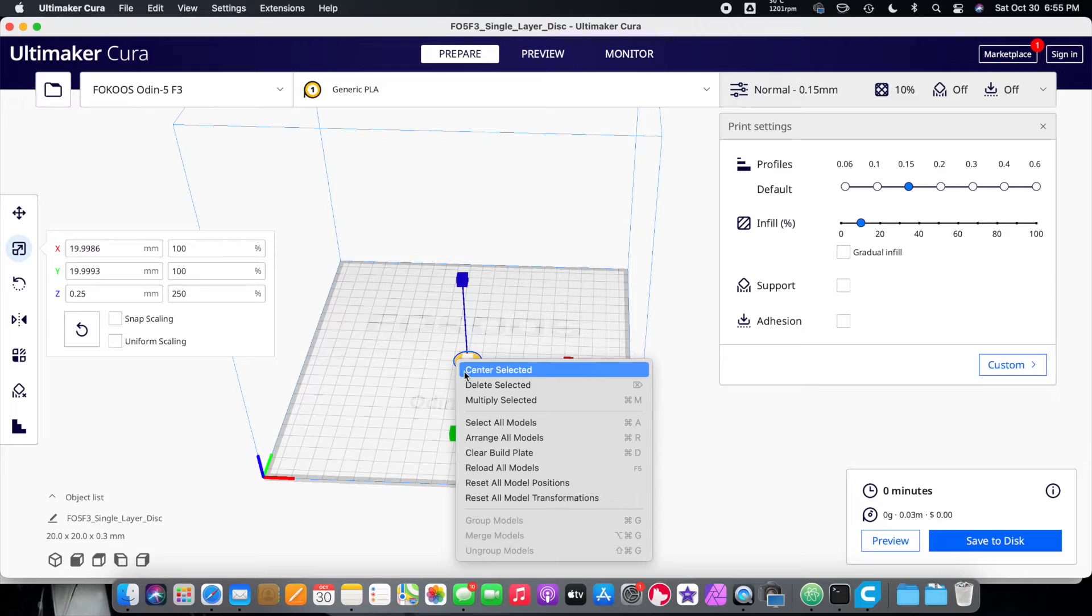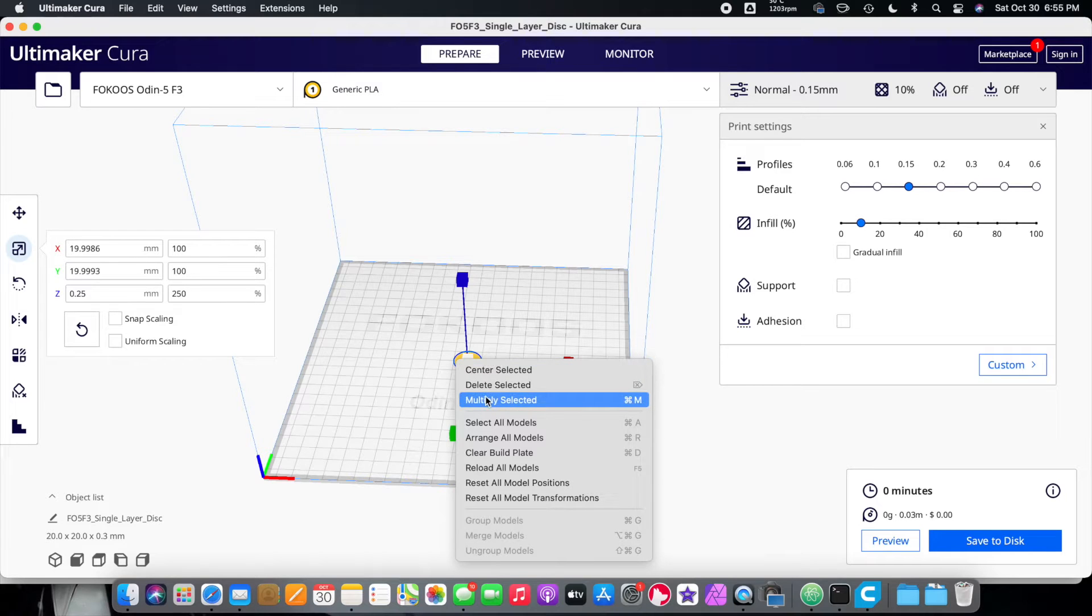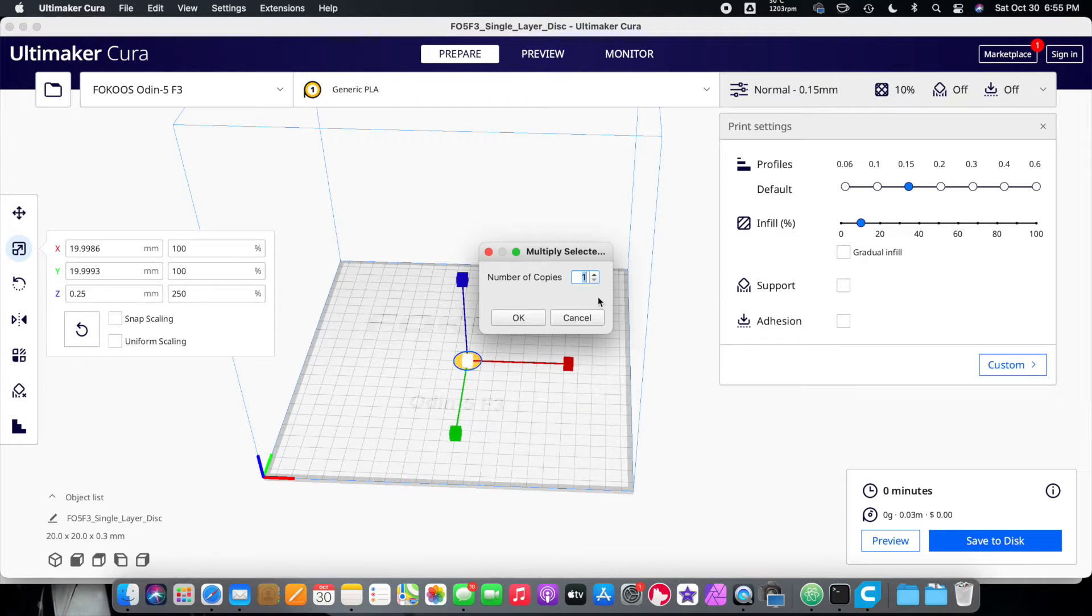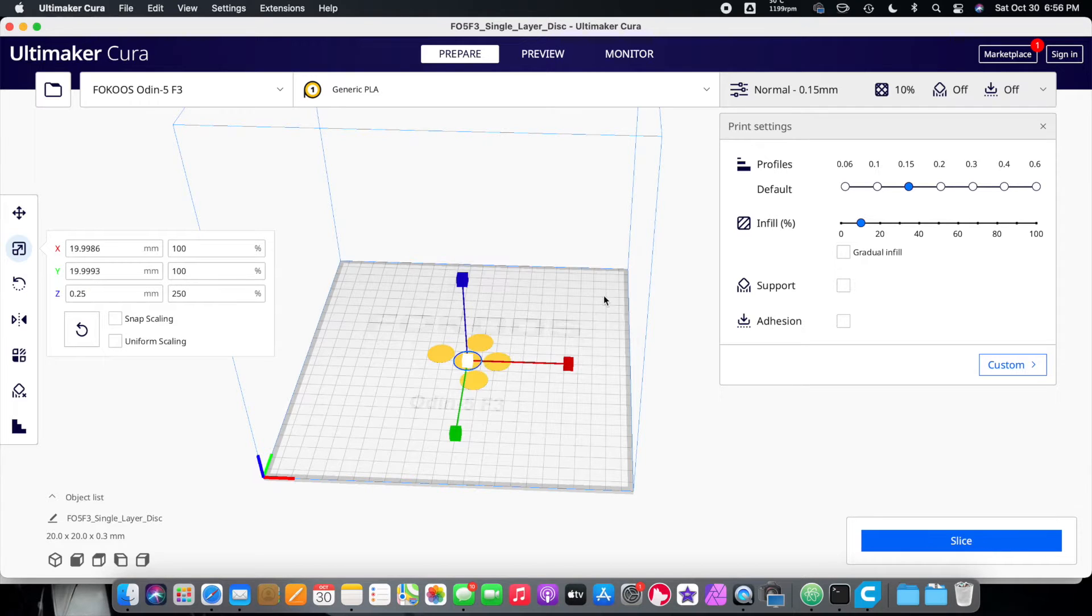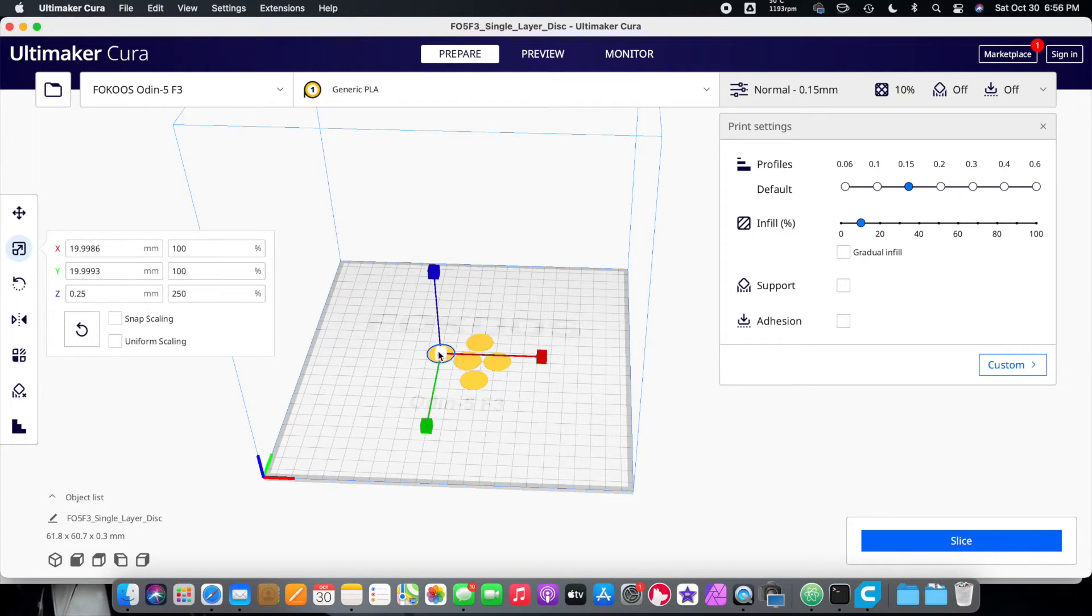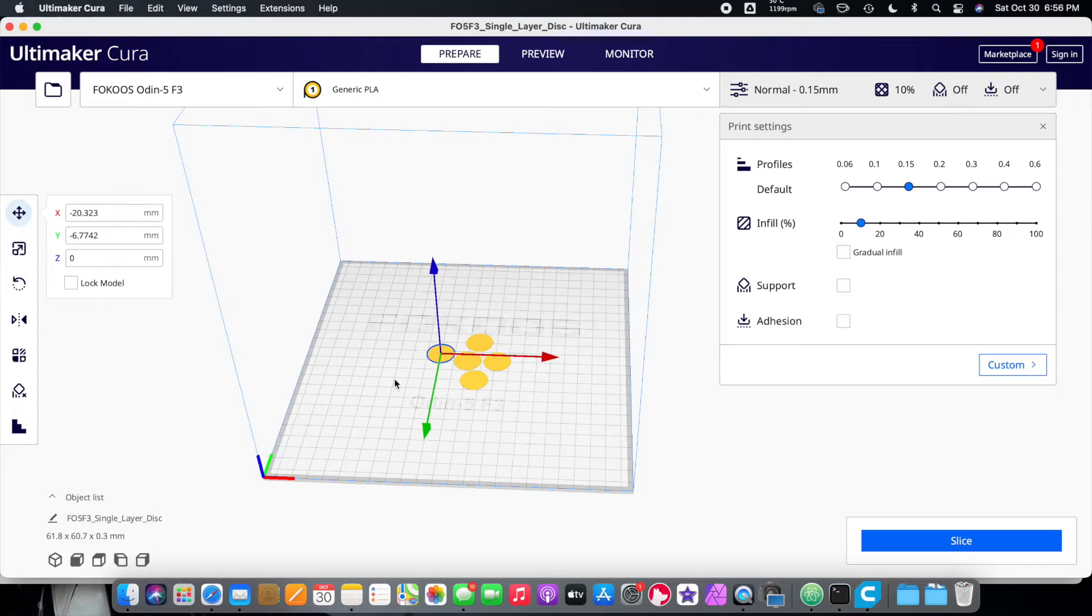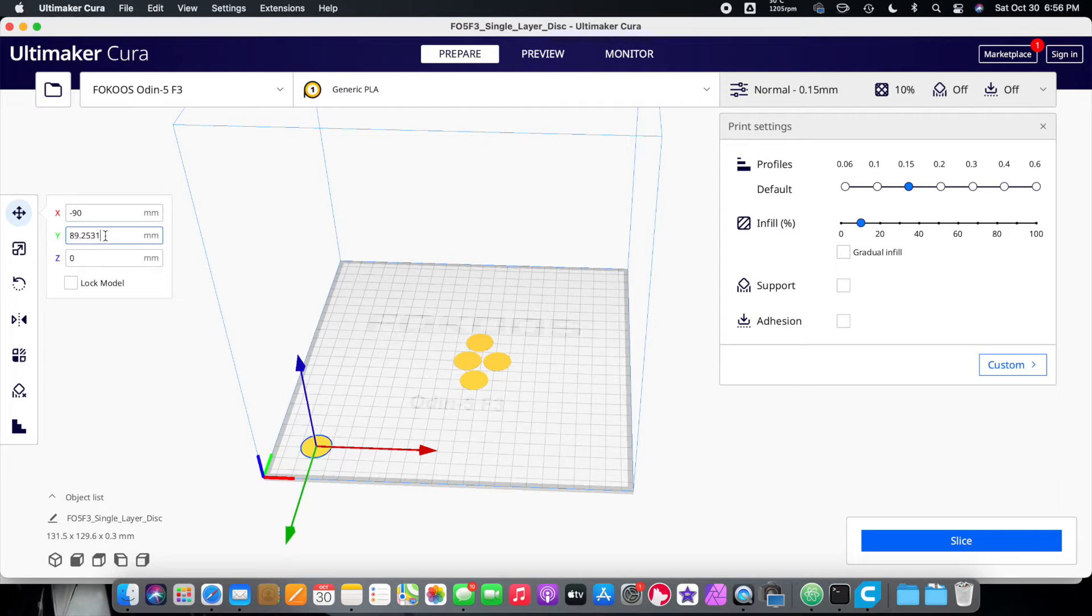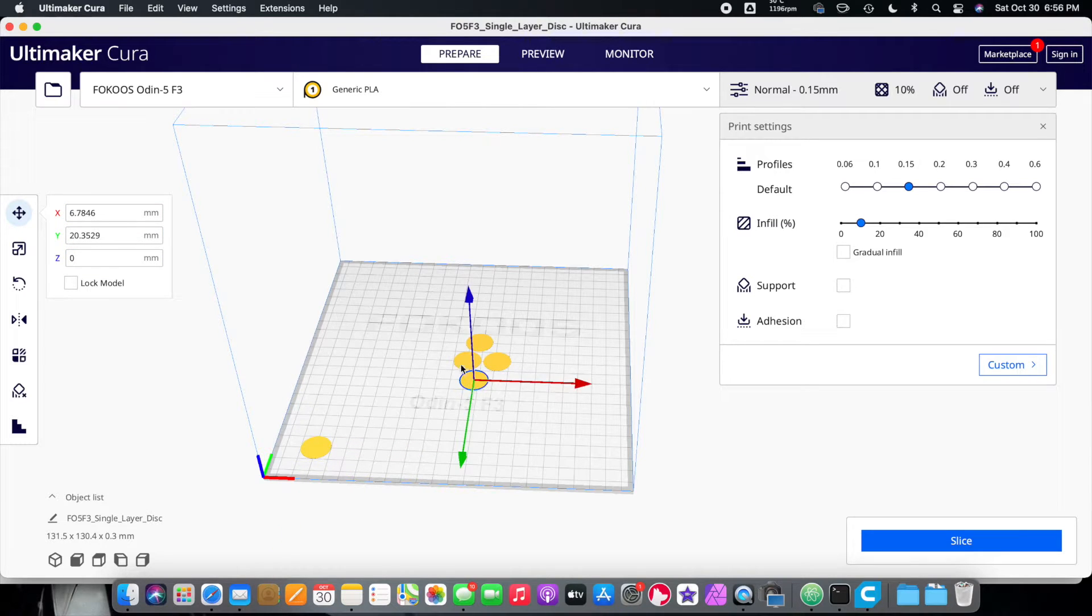So let's go back to prepare. Click on this. Right click on it. And we're going to go to multiply selected. Go ahead and multiply it four times. We want four more of these because it's going to be five.